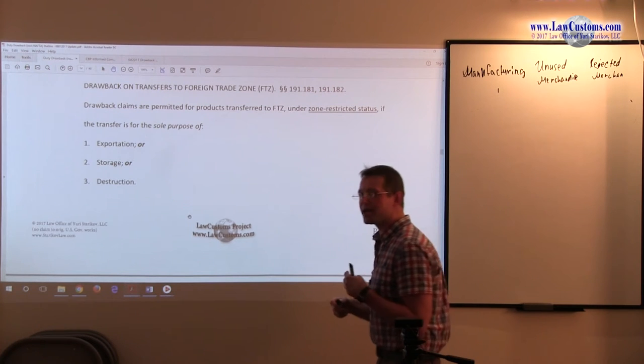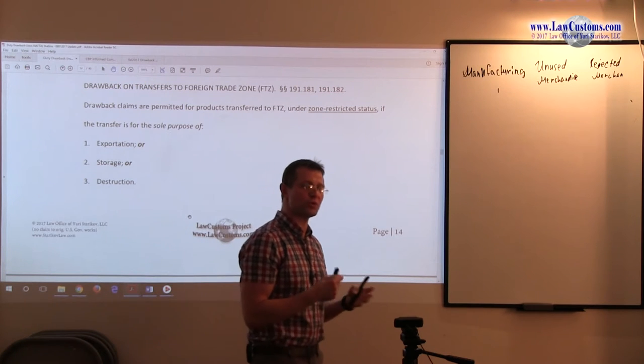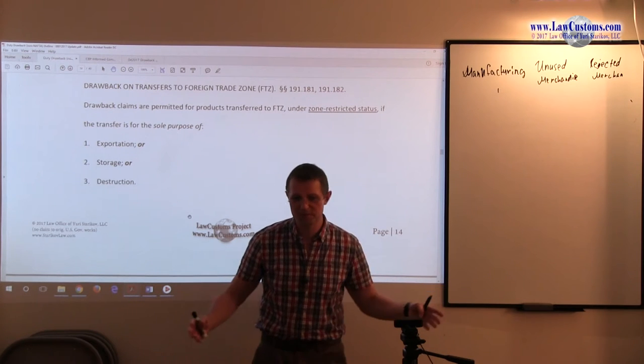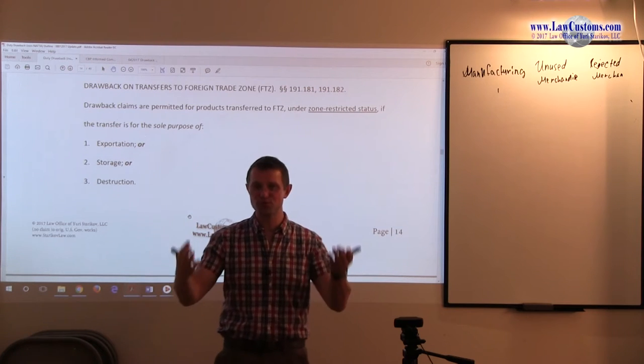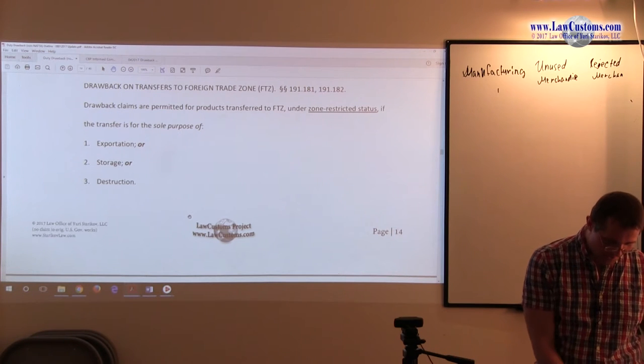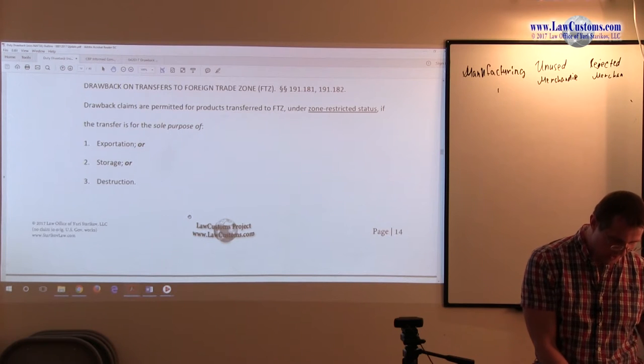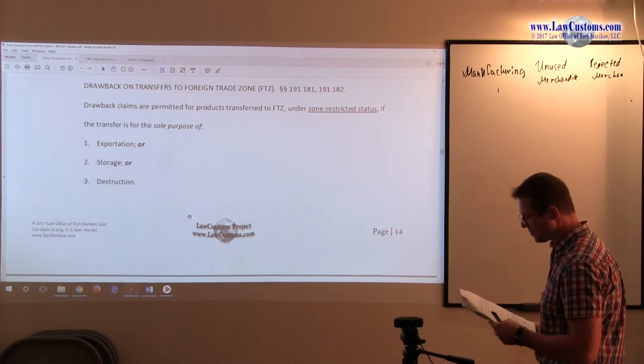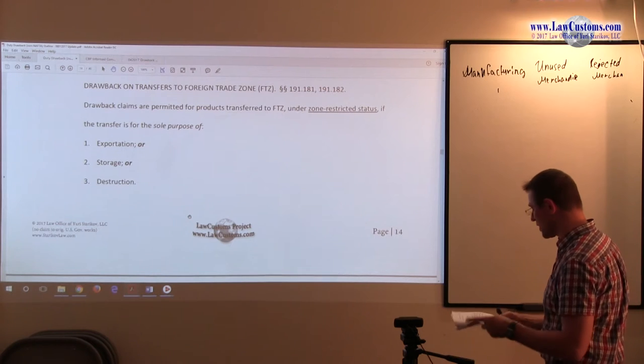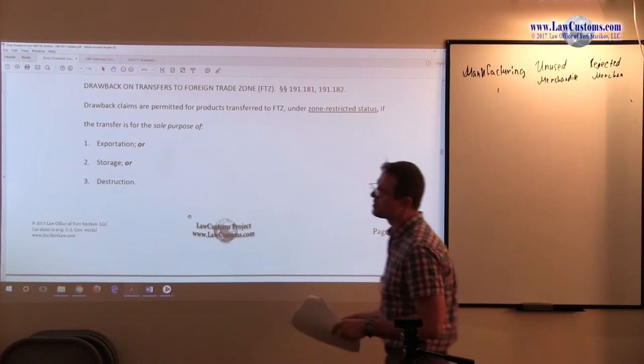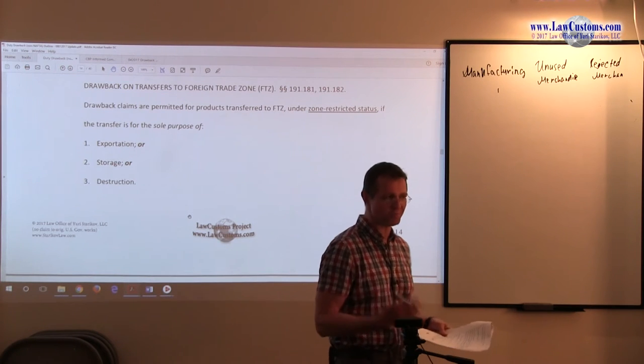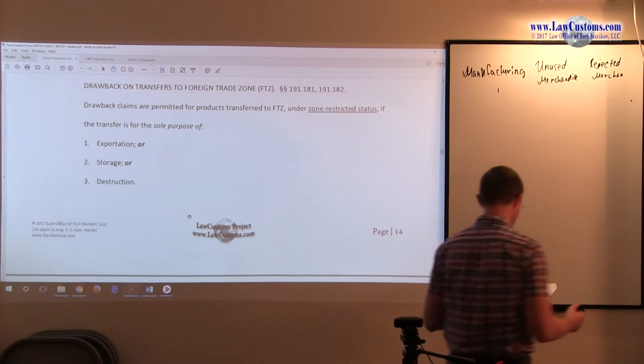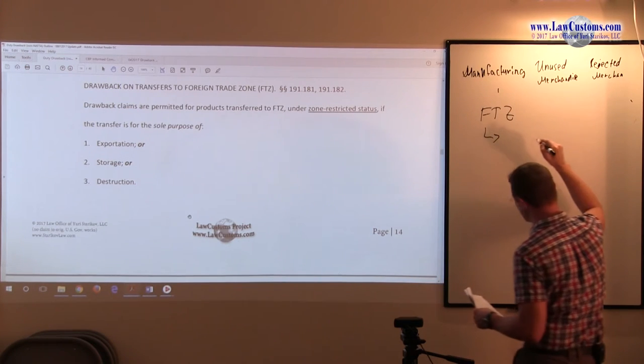Going back to our foreign trade zones discussion, we saw that foreign trade zone is a zone within the customs territory of the United States, but it is really not part of the customs territory of the United States. It's kind of like a legal fiction where you can have certain things done. And within the foreign trade zones, you have something which is called various statuses.